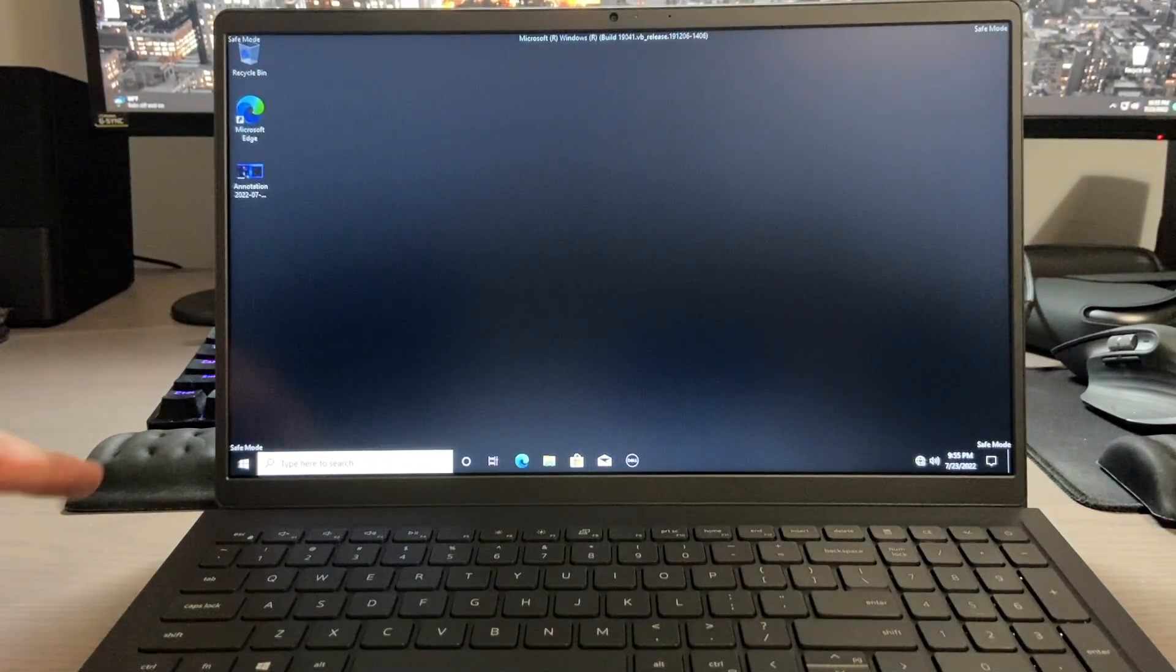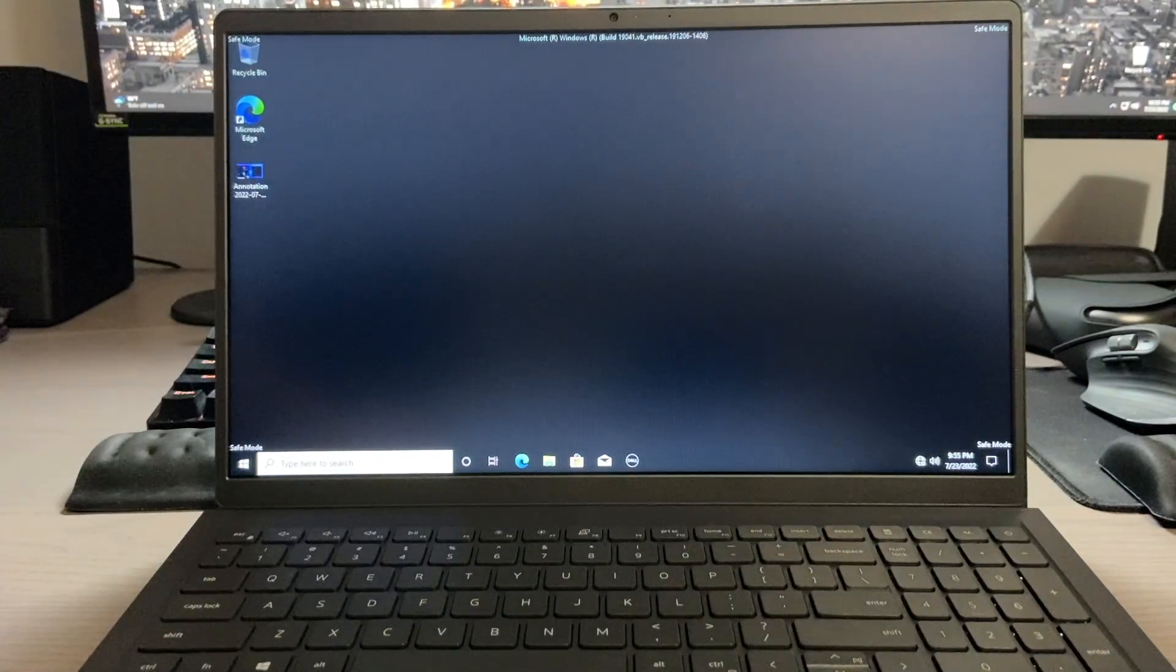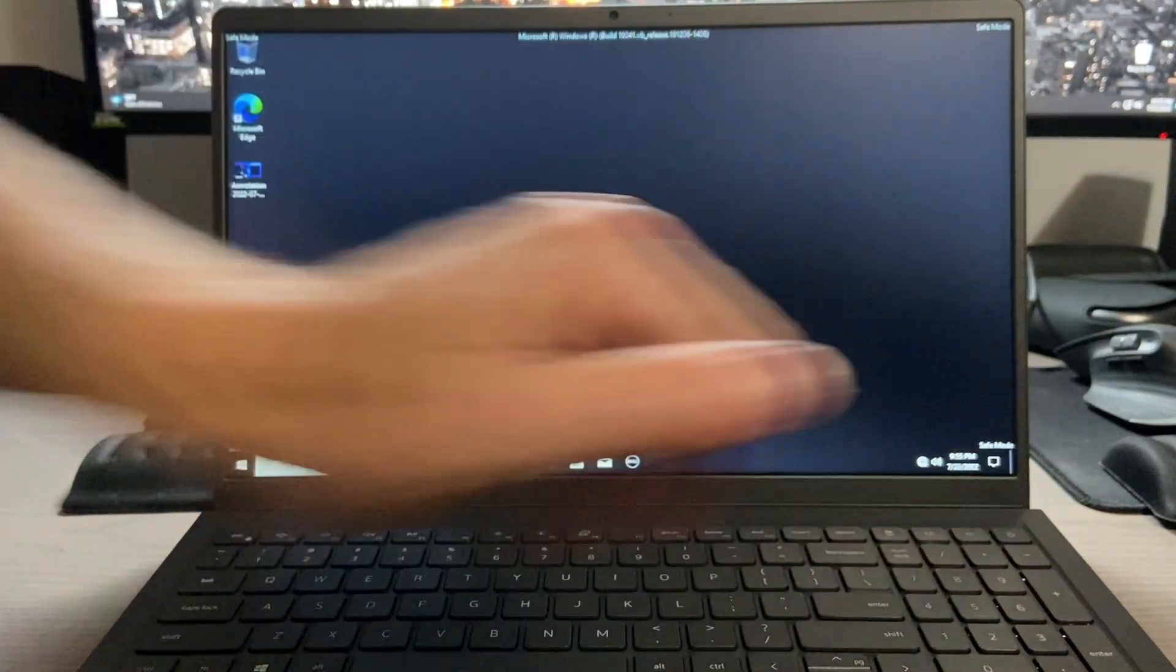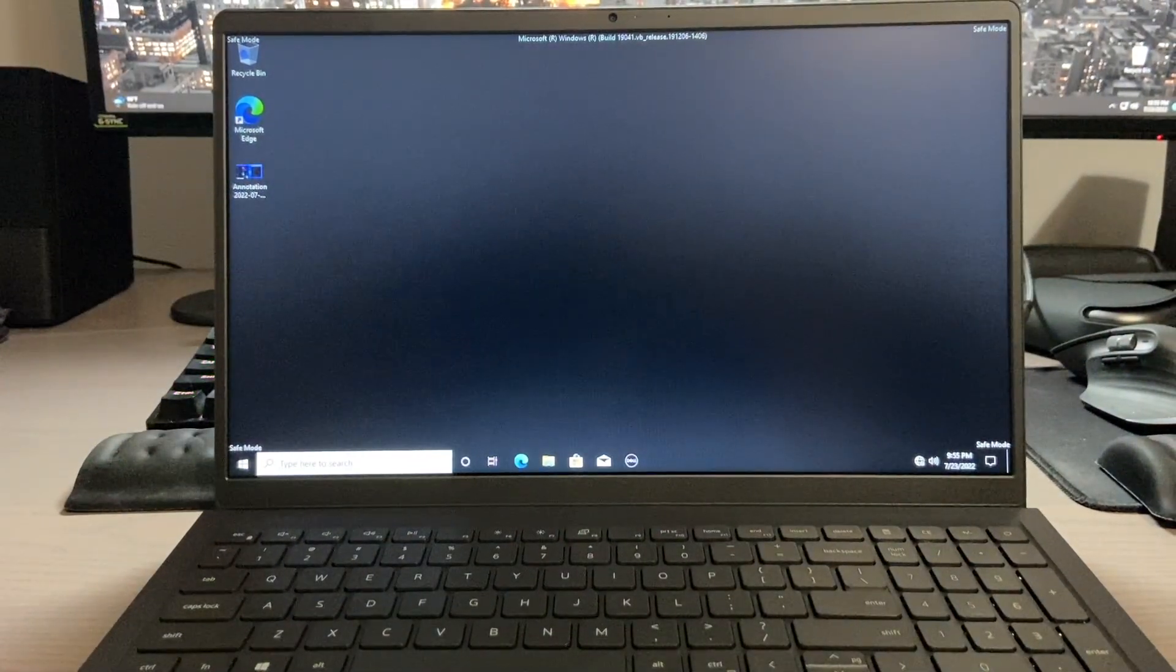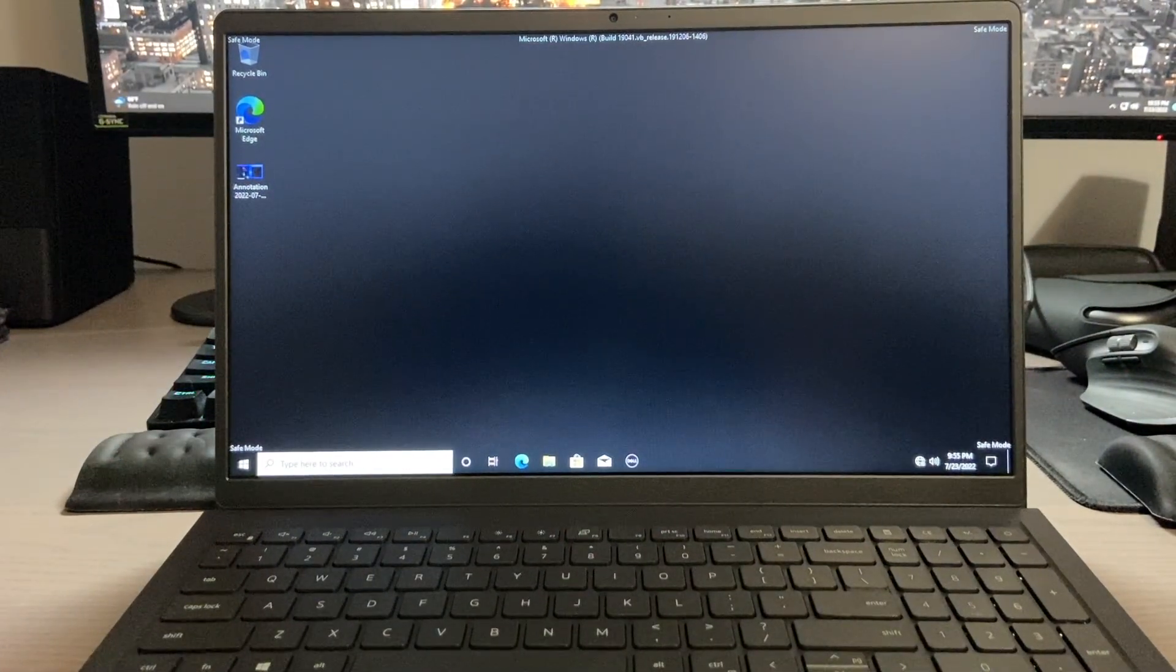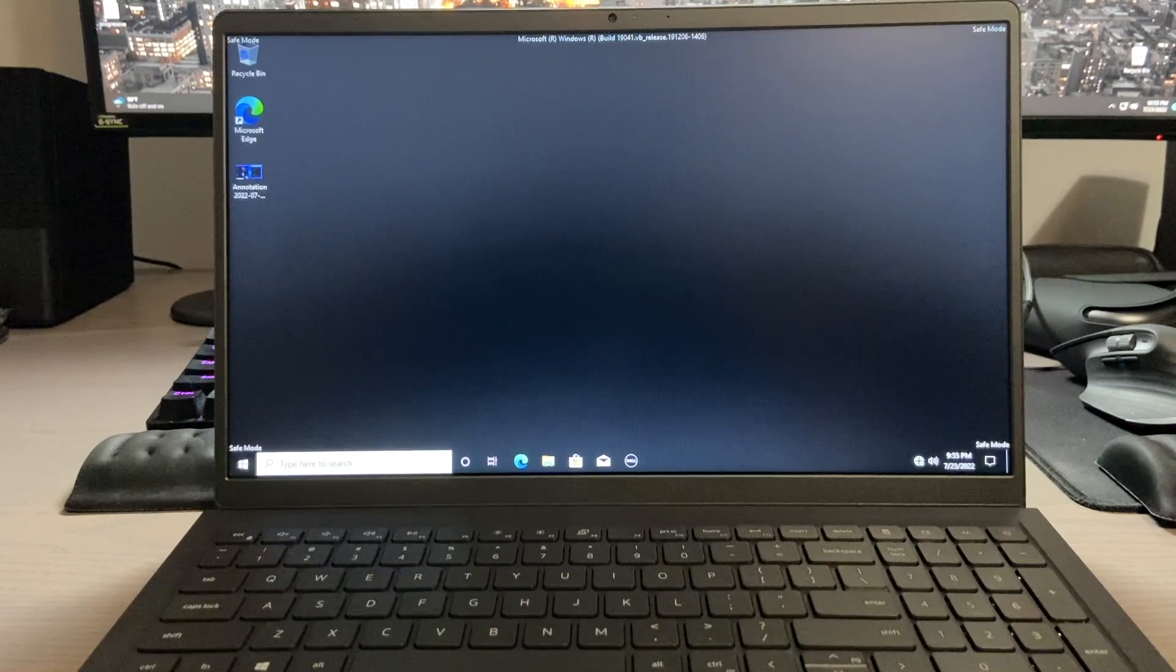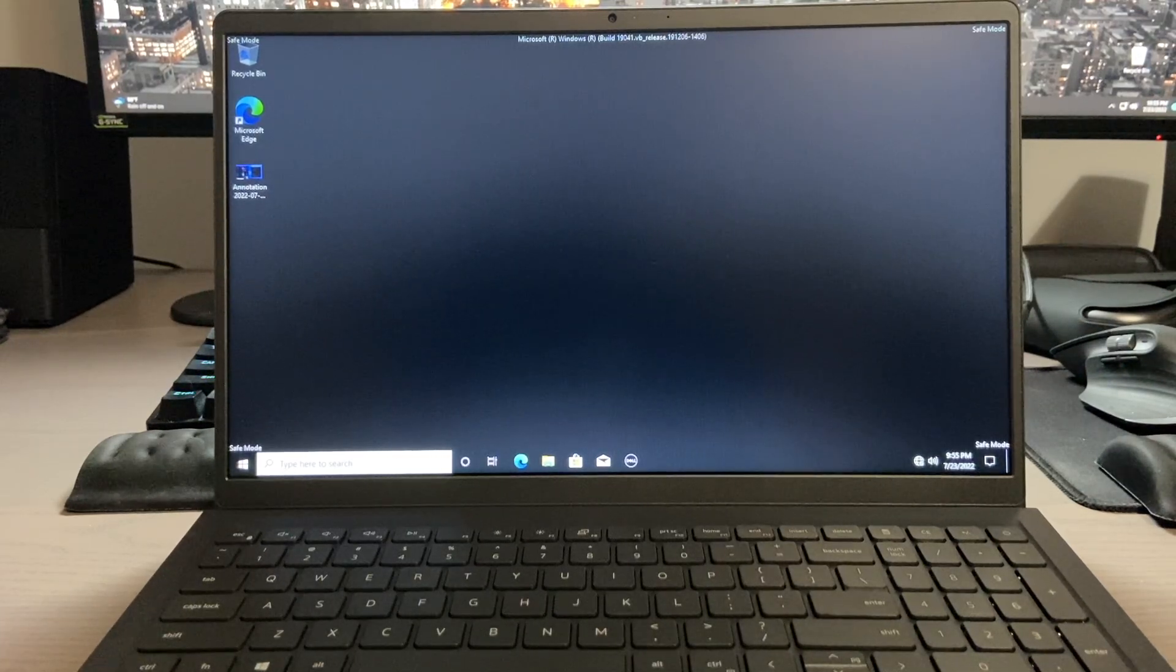Now, as you can see, nothing is loading up in the background or on the taskbar, but we do have our internet access. So if you do have a virus or some issue where you need to use the internet to download an antivirus program, this will be the best method to do so.